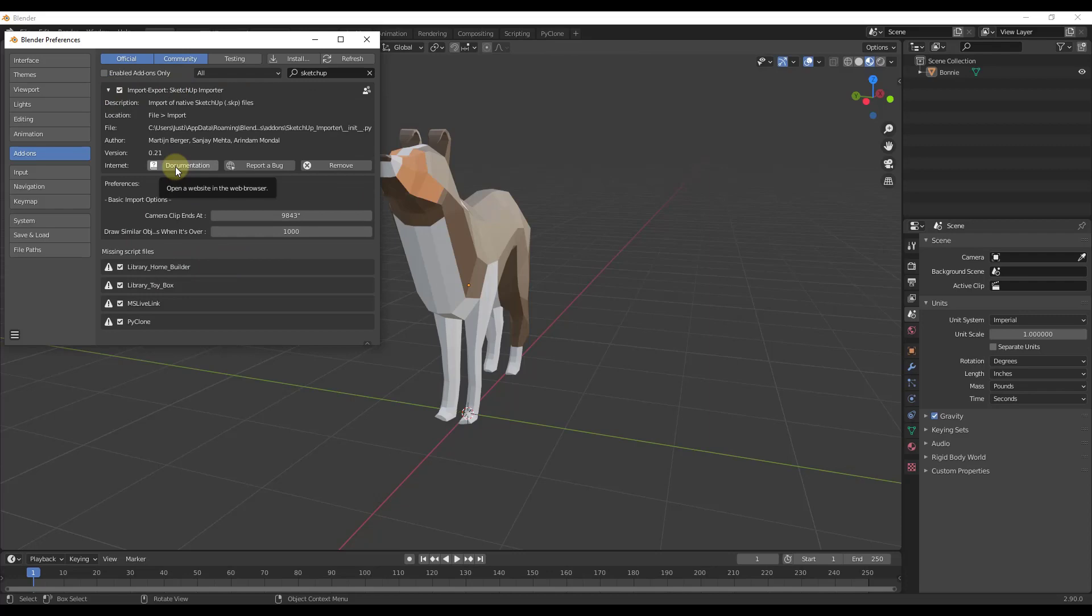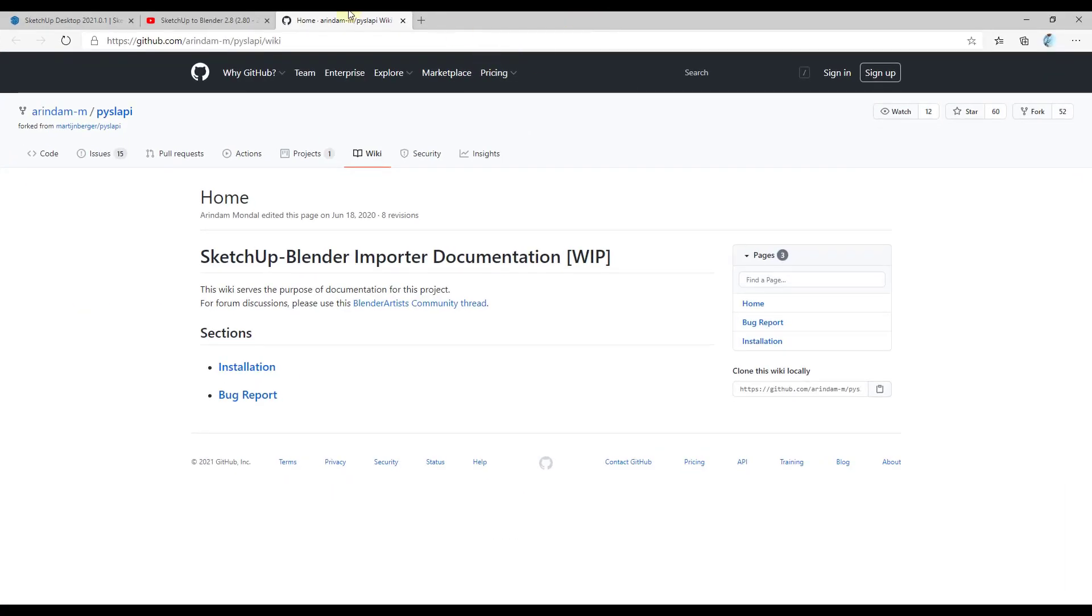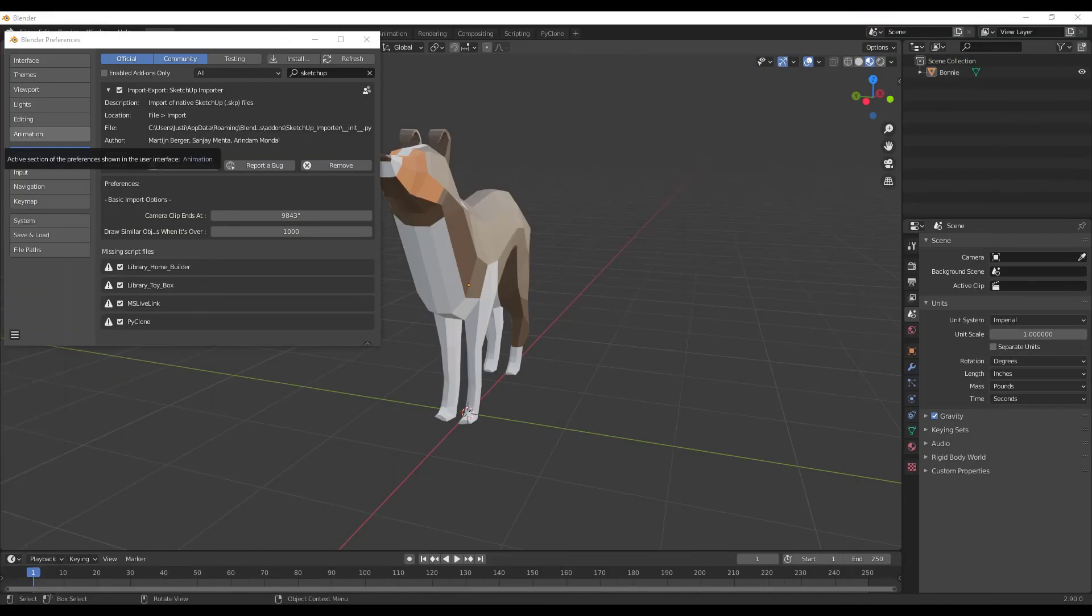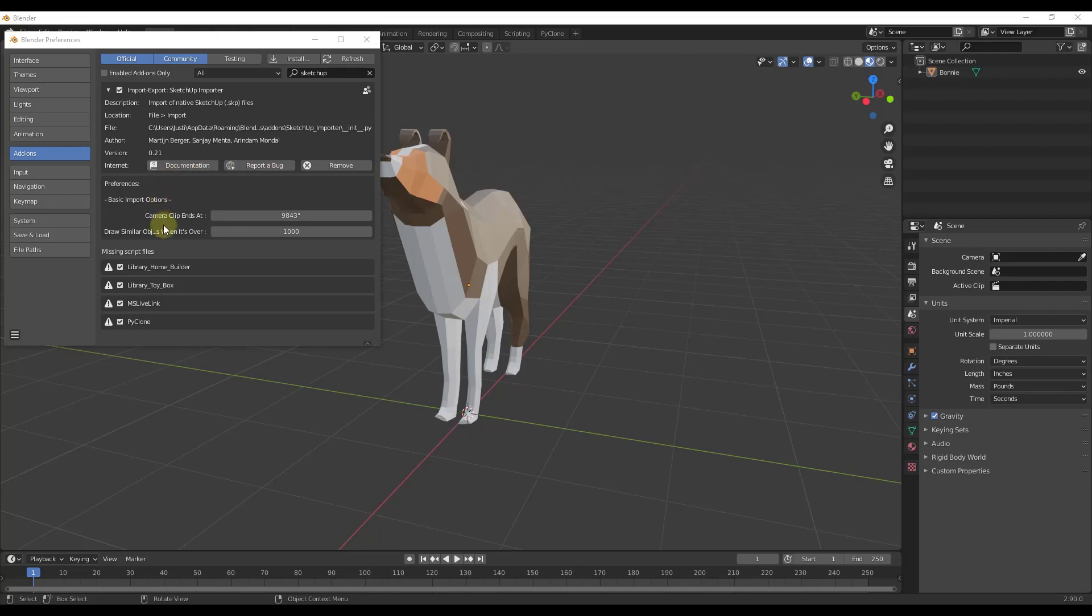There's some buttons in here for documentation. This will take you to the GitHub page and it'll tell you to go to the Blender Artist community thread if you have any questions. What we're going to do is use this to import a SketchUp file.